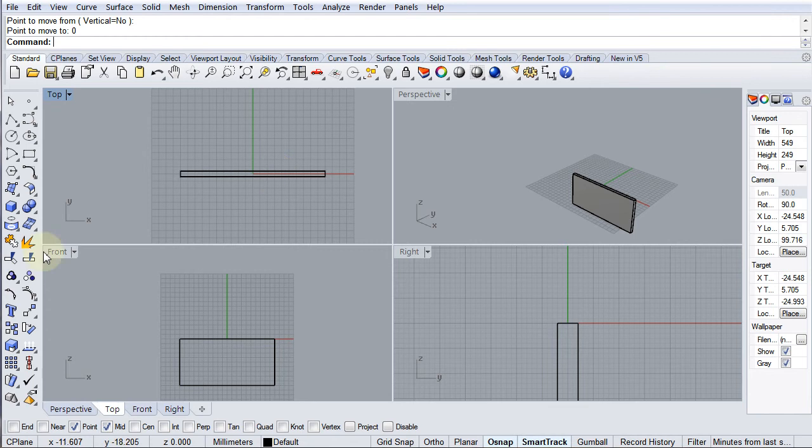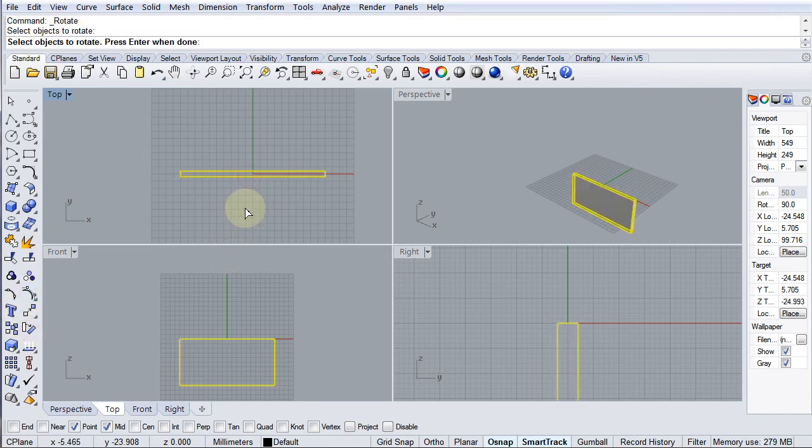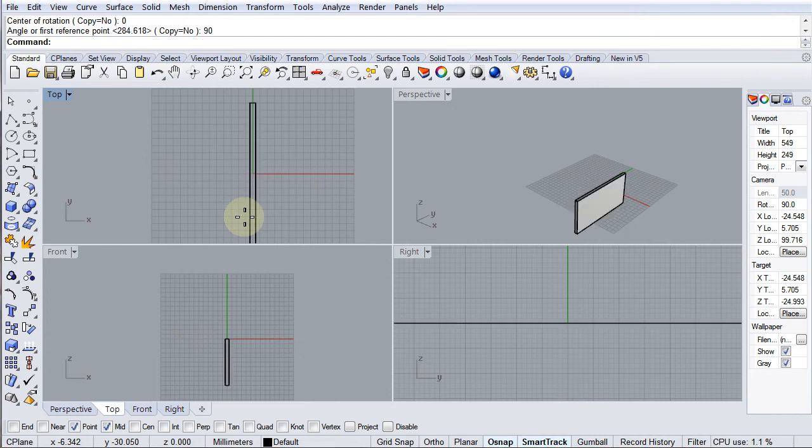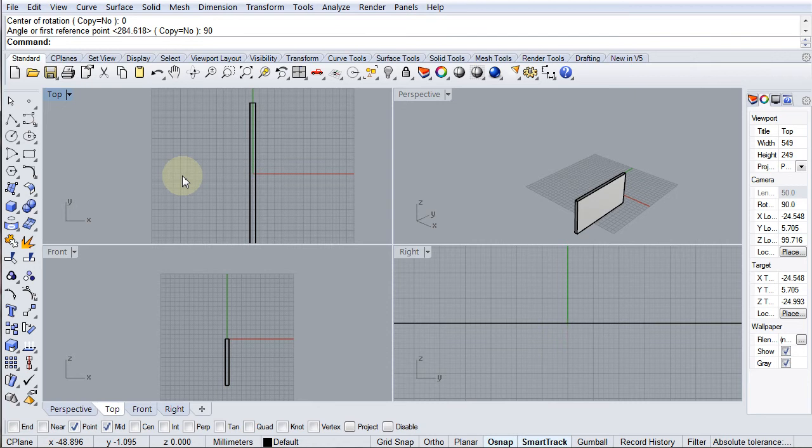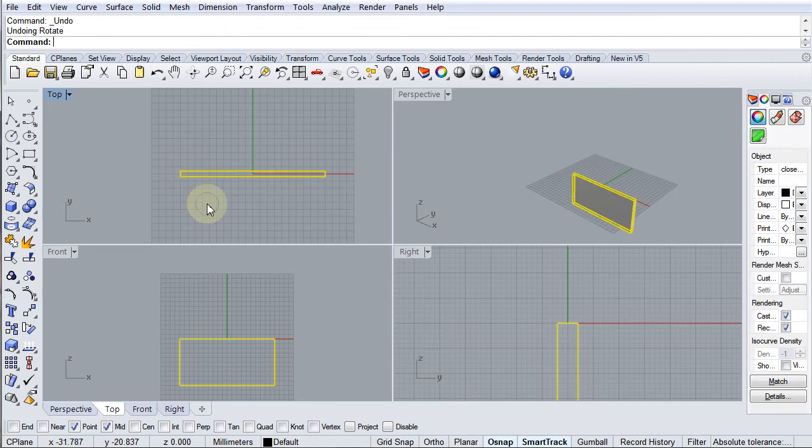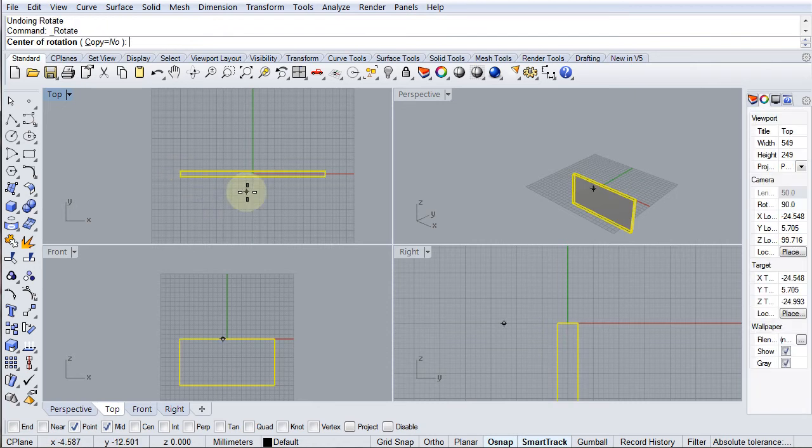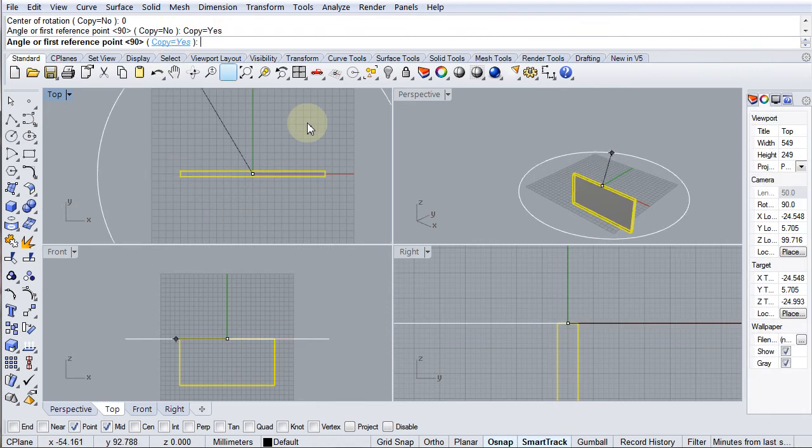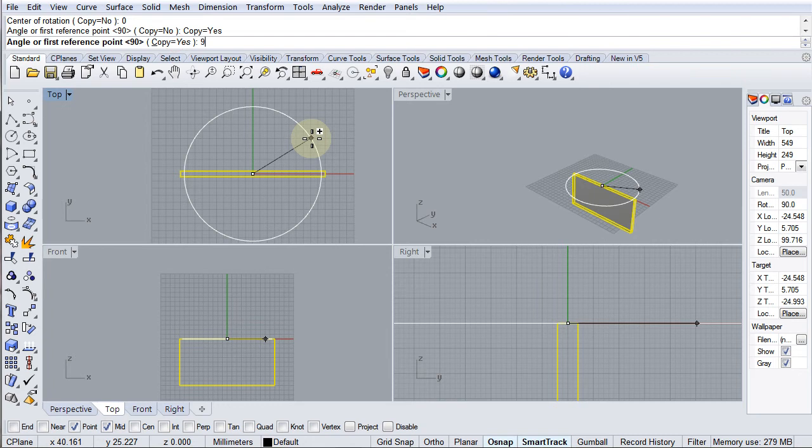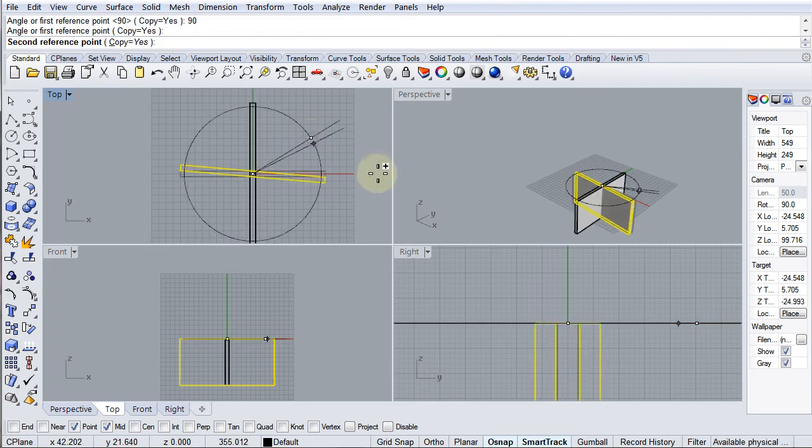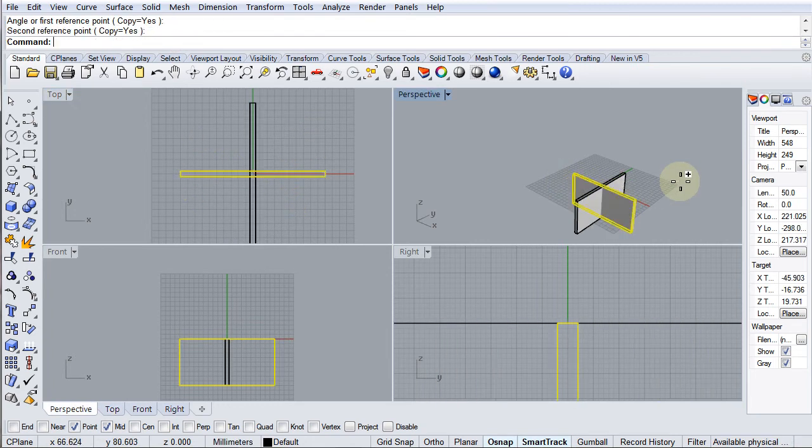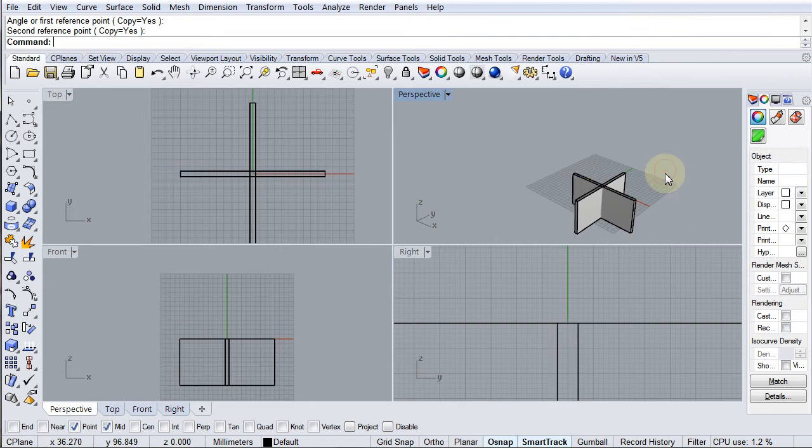Now I can take that object and rotate it around the zero using rotate. So this is the object I want to rotate, press enter. The center of rotation is zero enter and I want to rotate it 90 degrees. Except I need to do a copy in there, so undo that, do it again. Zero enter, copy equals no, copy equals yes, 90 enter. And now I have a copy of that object on that point and press enter again just to finish that command.